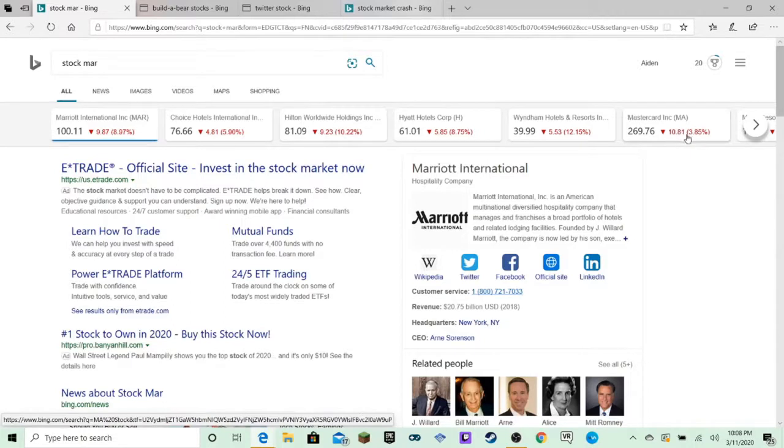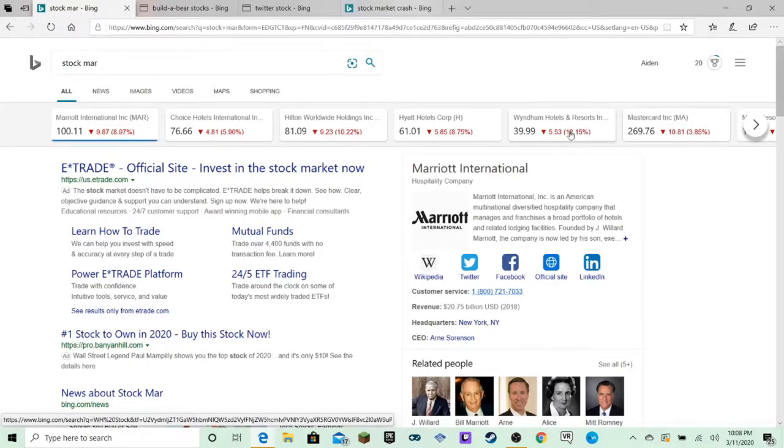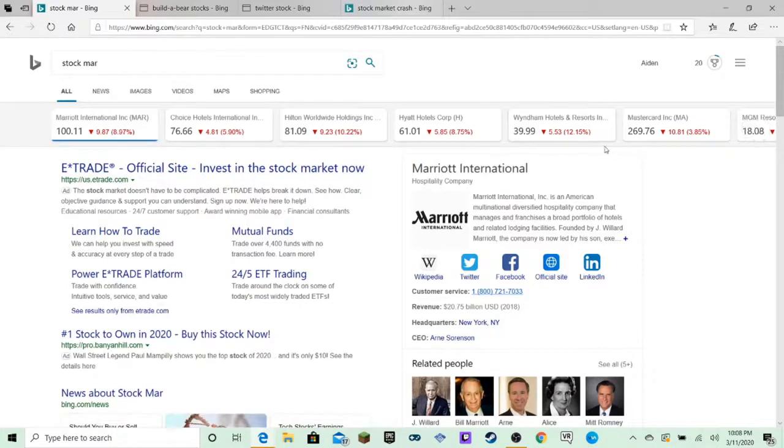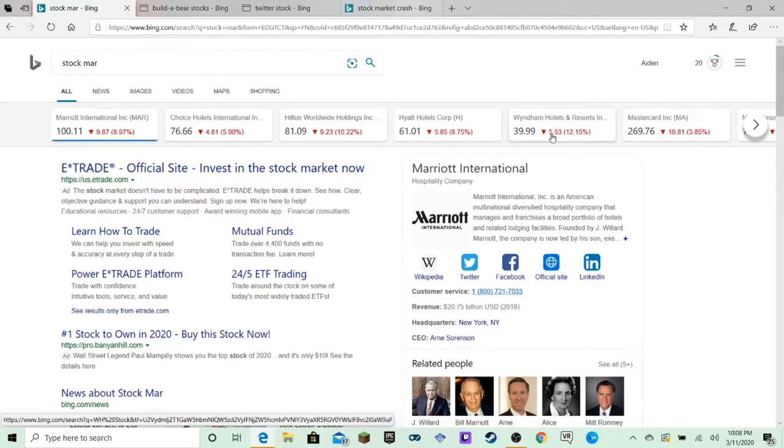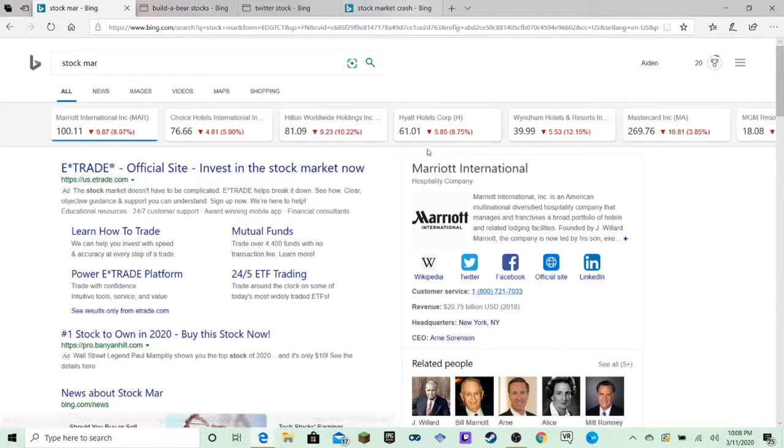MasterCard Inc. 10.81 stock. Wyndham Hotels and Resorts in Wyoming or something, 5.53. It's 12%. It's insane.